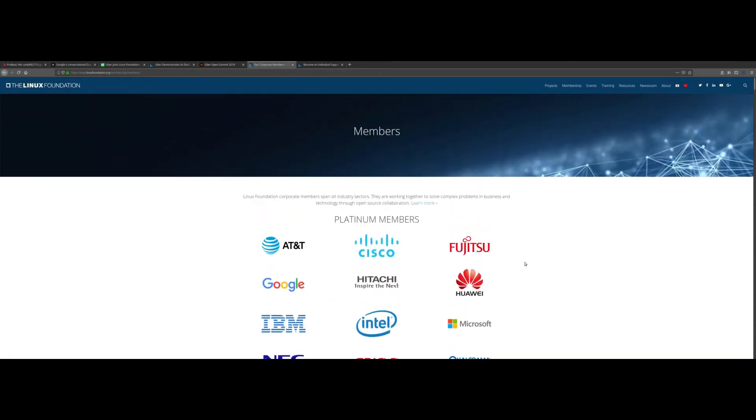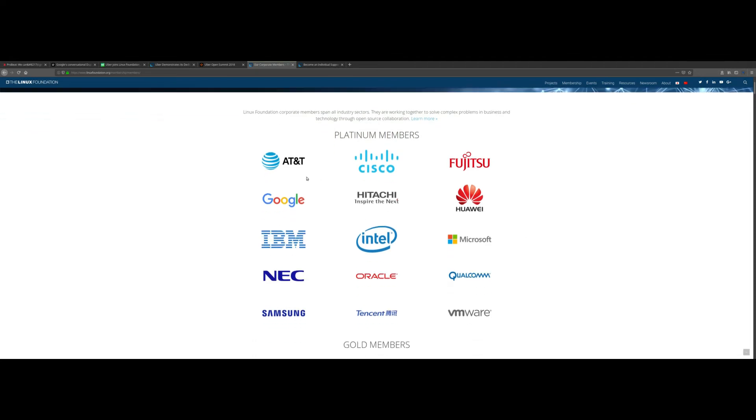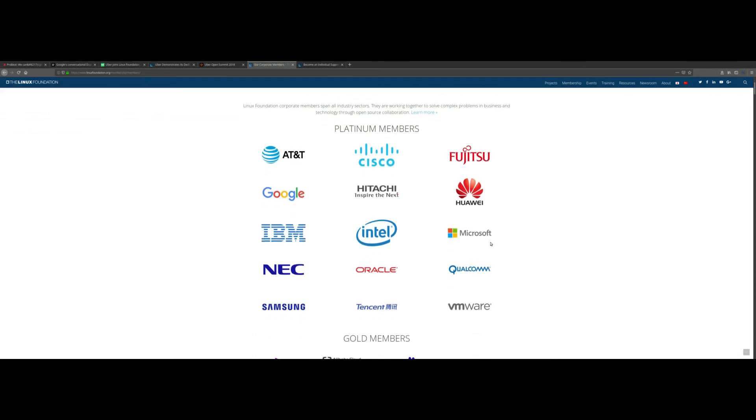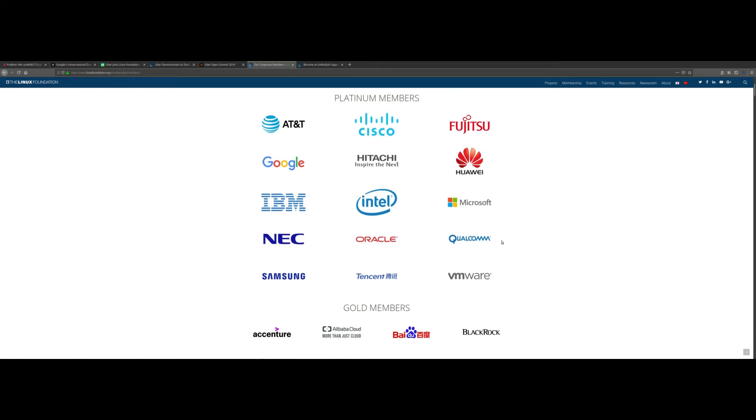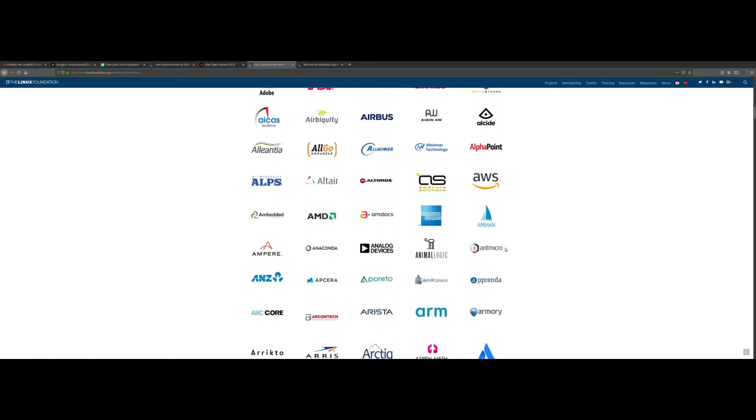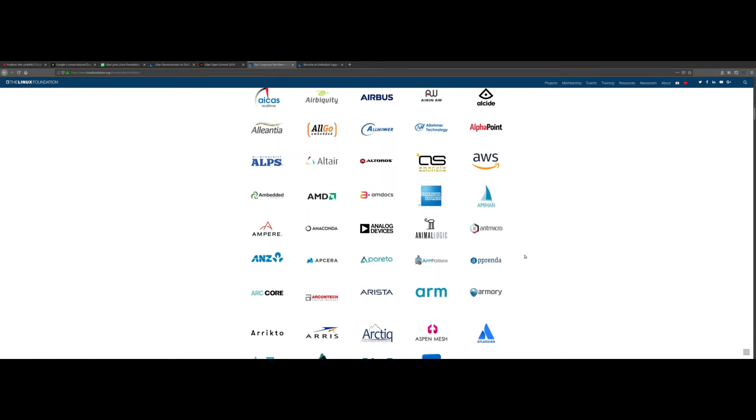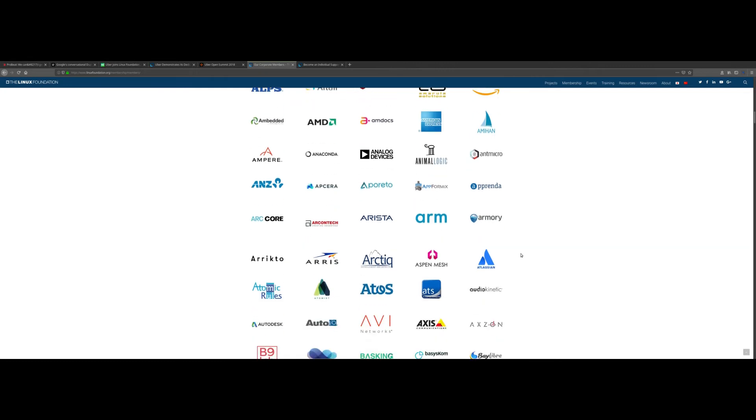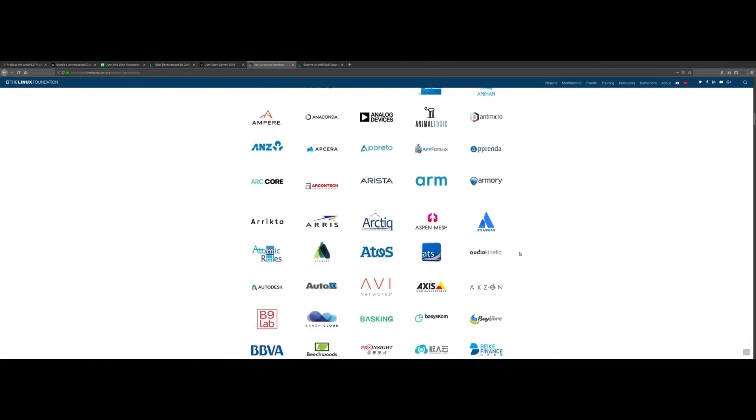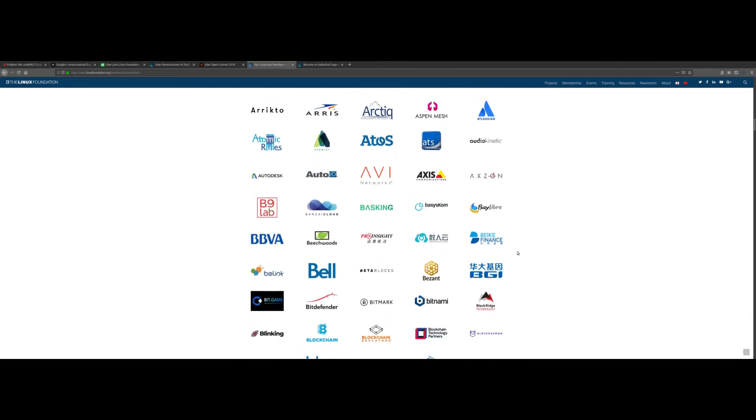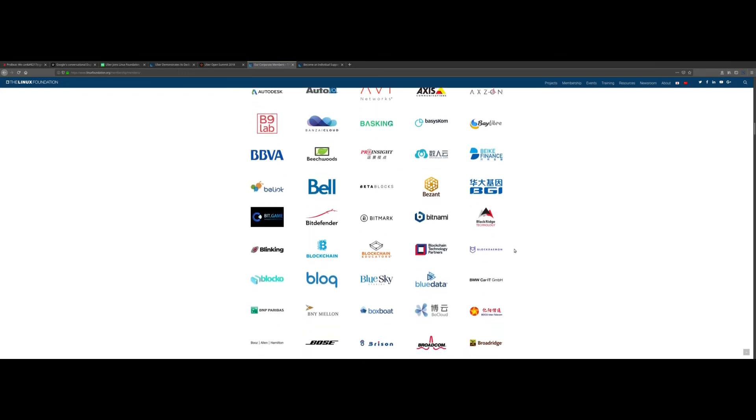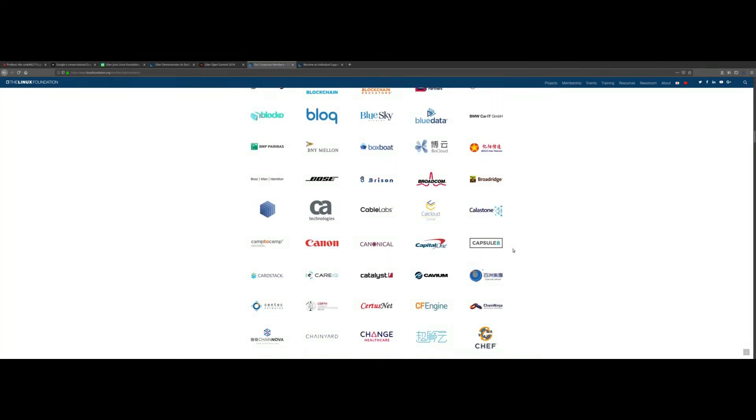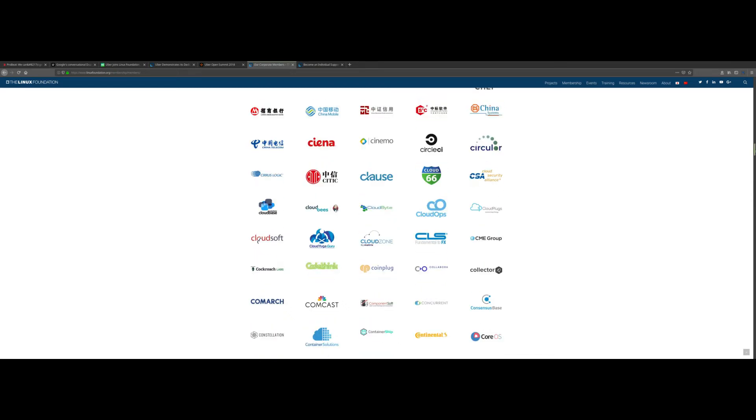I have talked about this before. If you actually go to the Linux Foundation and look at all the companies who are actually members of the Linux Foundation, they're not small companies. They have a lot of vested interests in Linux because obviously it makes them money, but at the same time this helps the open source community.